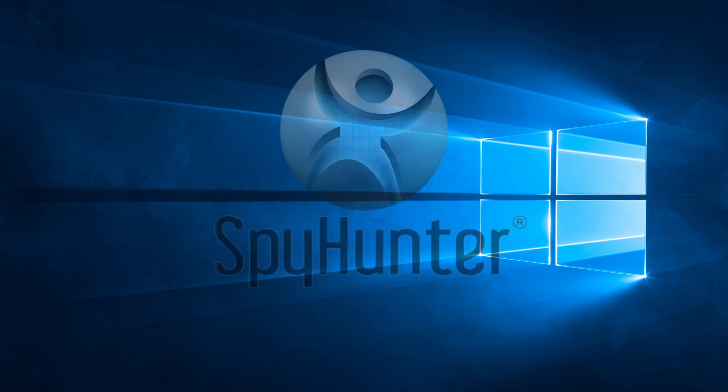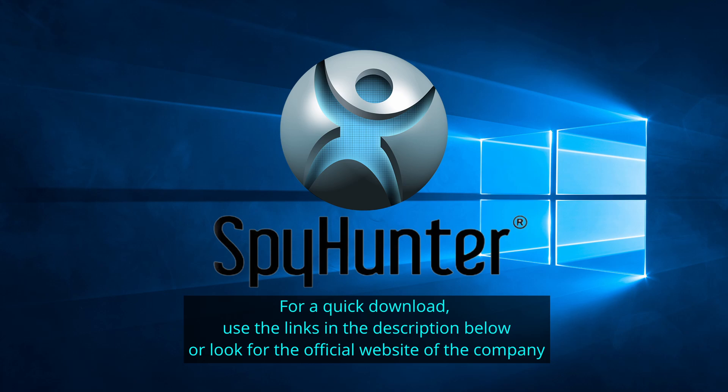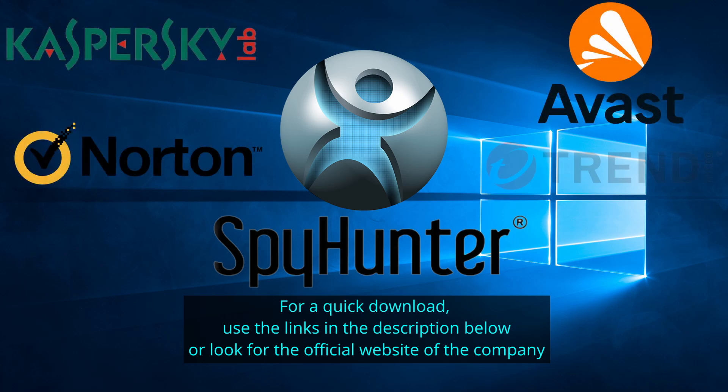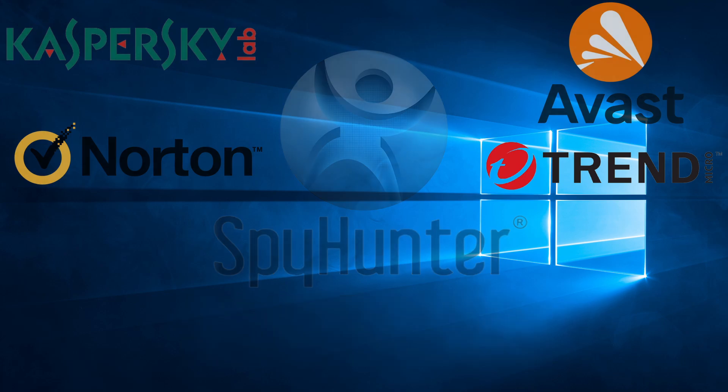Our top recommendation is Spy Hunter, which offers a free trial period. We recommend trying Spy Hunter first before other programs because we use it for our testing and it has the best odds to remove the malware. Now without further ado, let's get started.